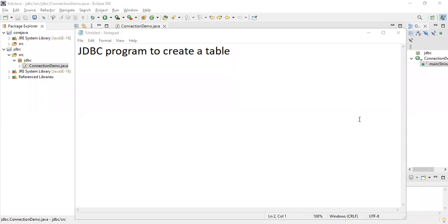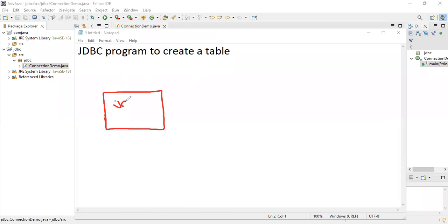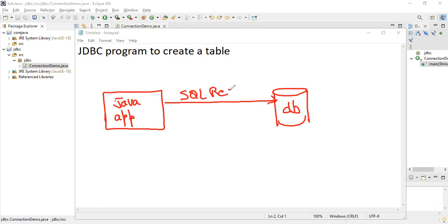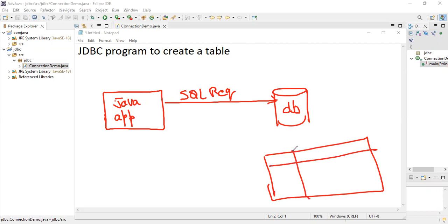Hi everyone, welcome back. Today we will see another program — a JDBC program to create a table. In the previous video I explained how to connect a JDBC application to an Oracle database. Now let's see a JDBC program to create a table. The Java application is requesting the Oracle database with the help of SQL — requesting to create a student table.